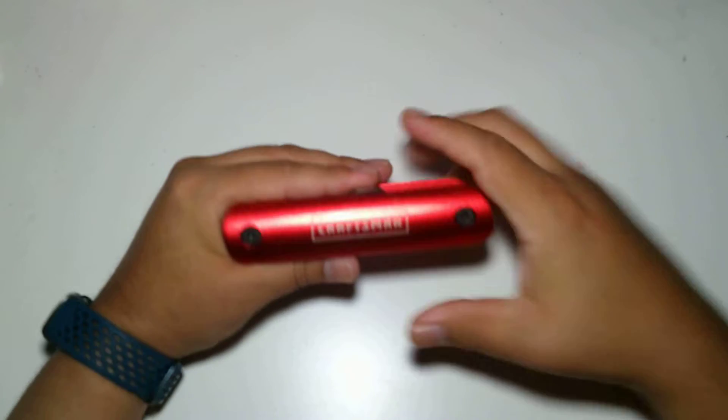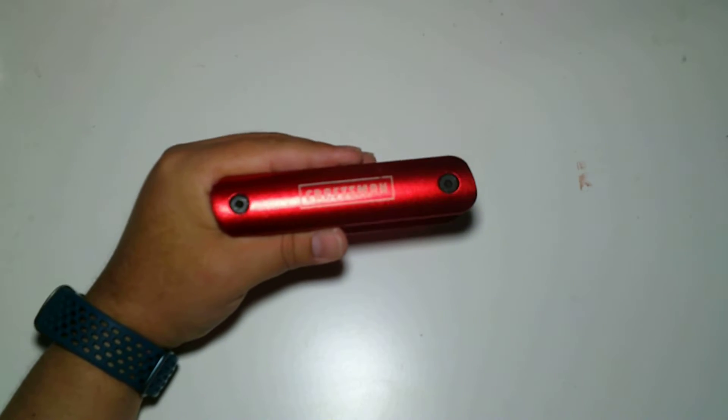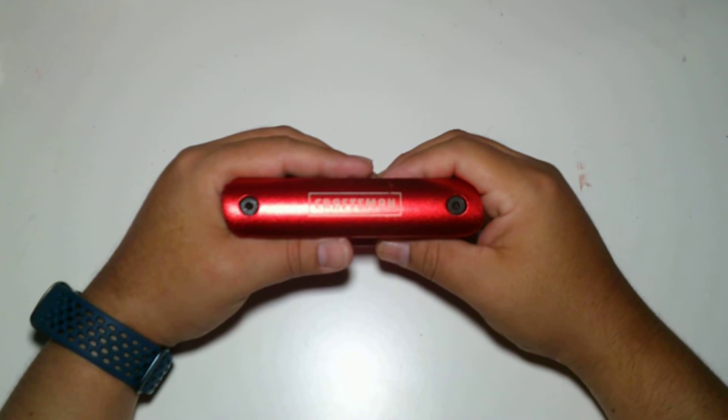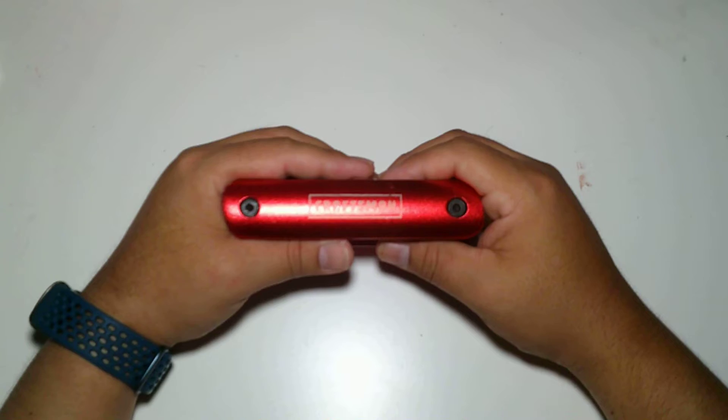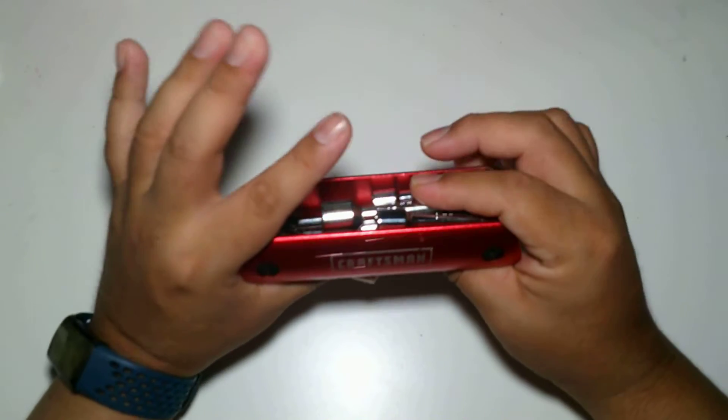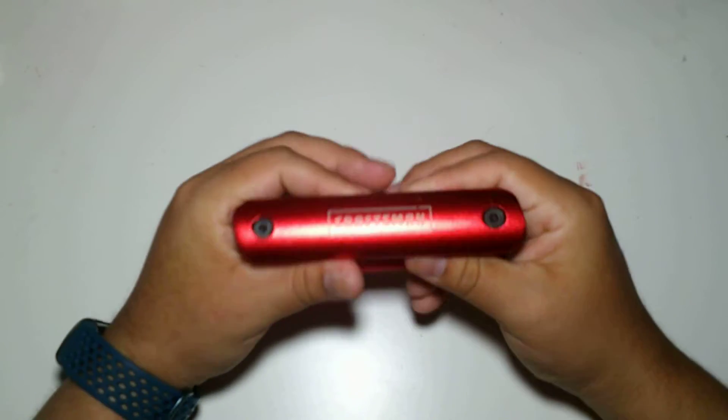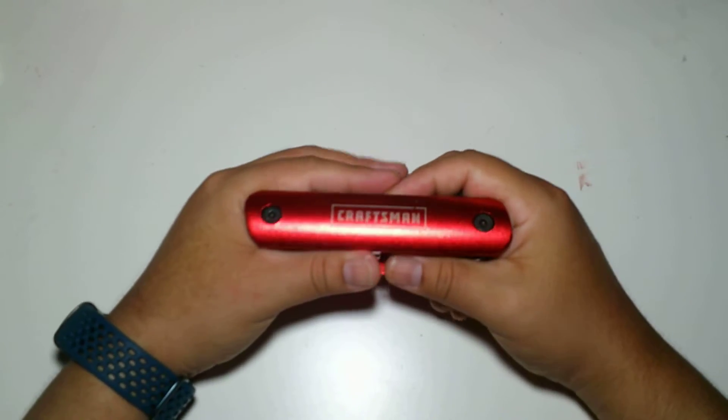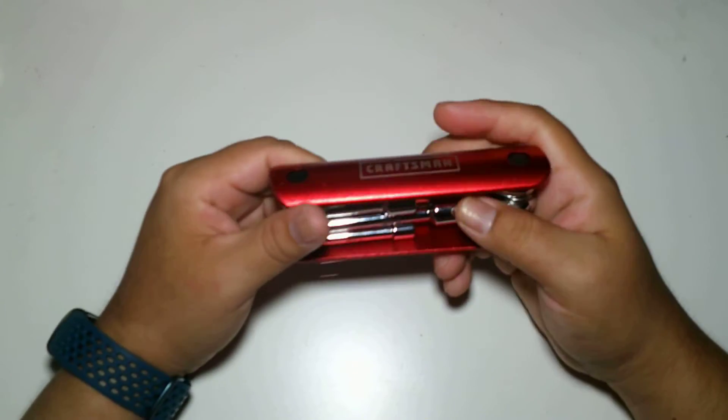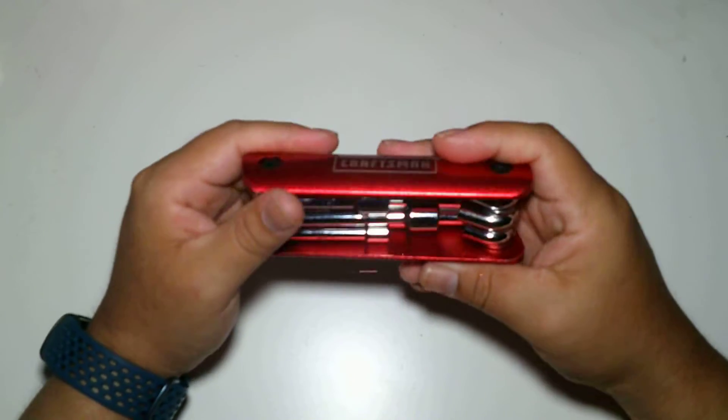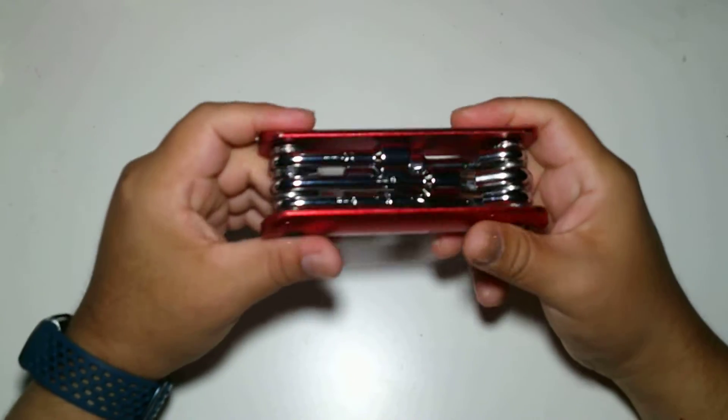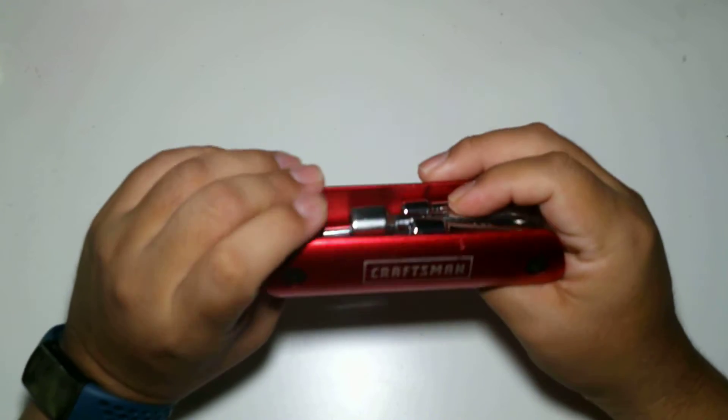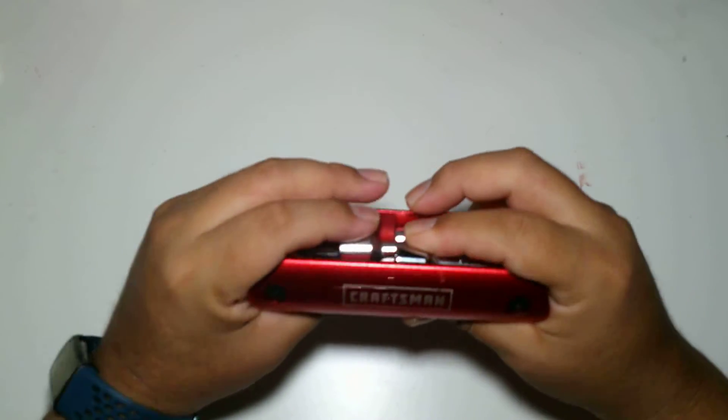I got this maybe about 10 years ago, so I don't think they sell this anymore. I got it at Sears, which I know now that most Sears have been closing down. I believe I got this during Christmas time, so it was on sale.